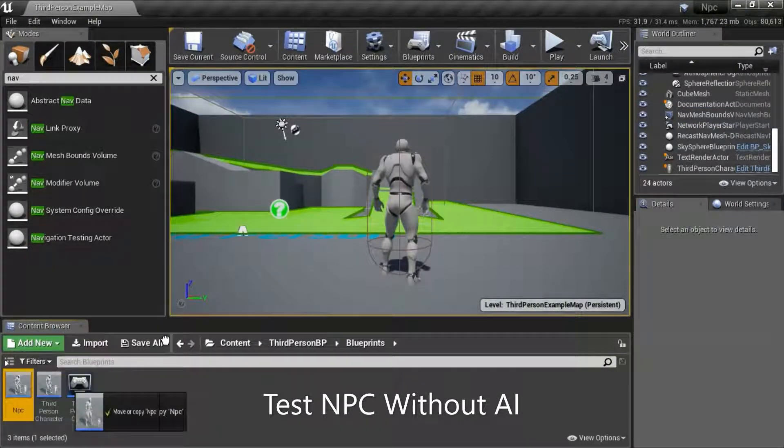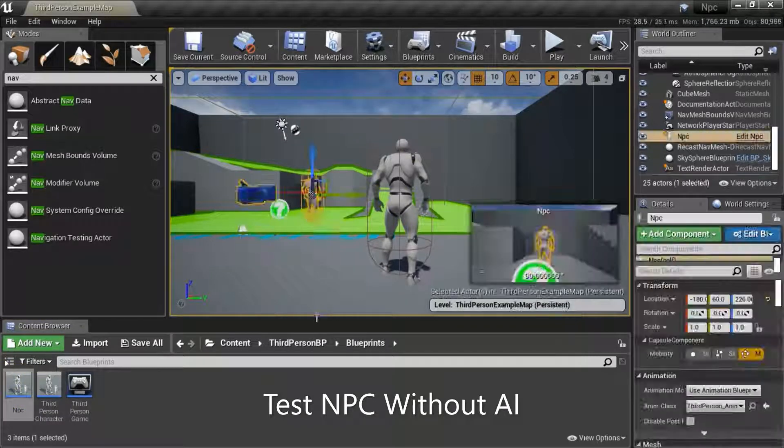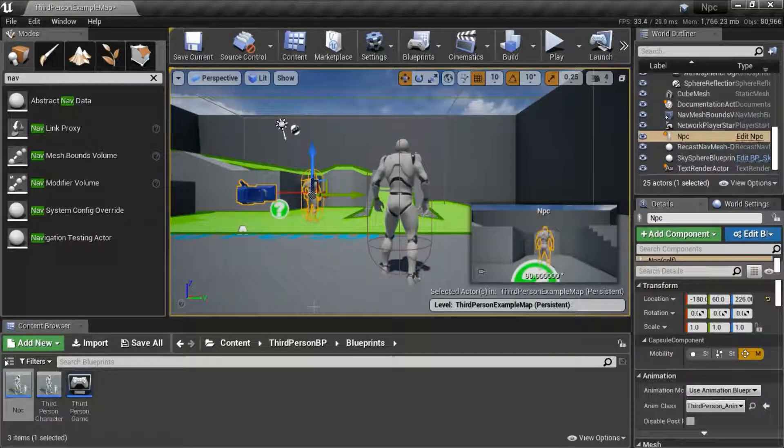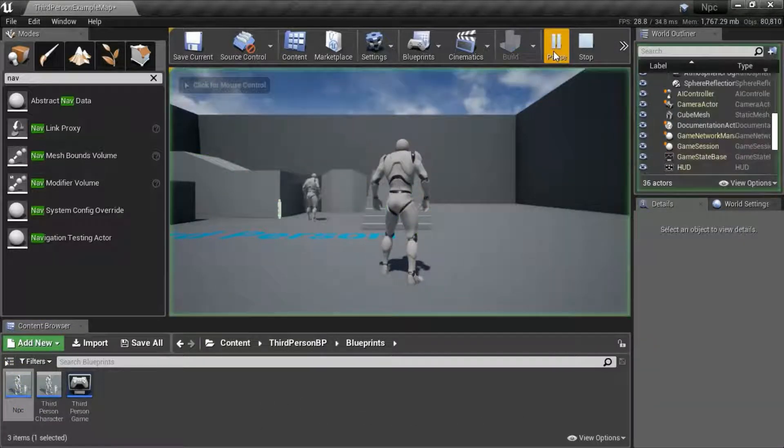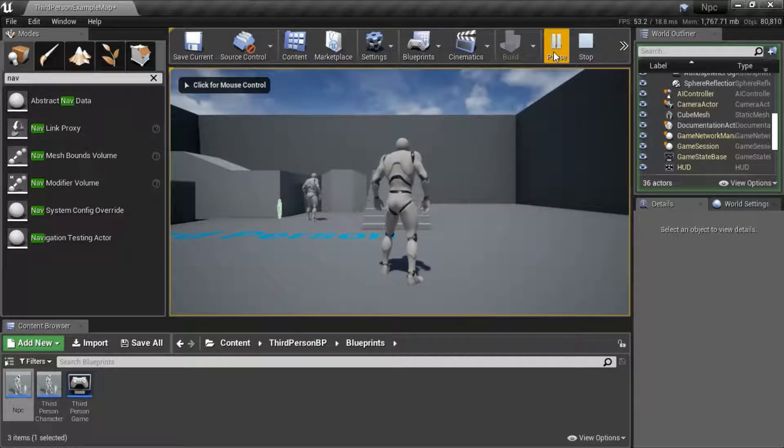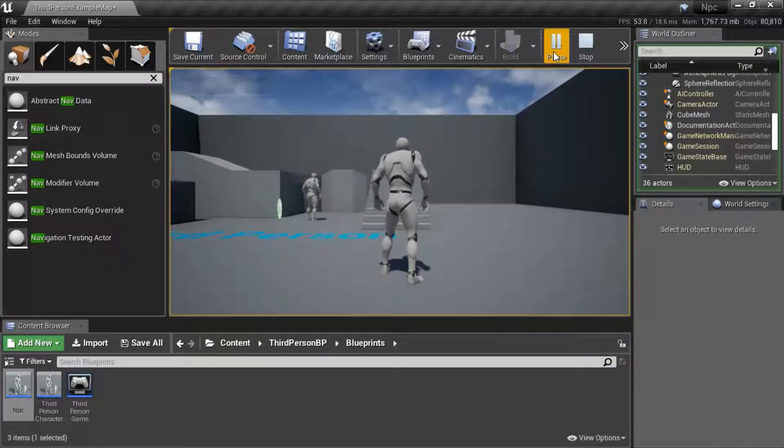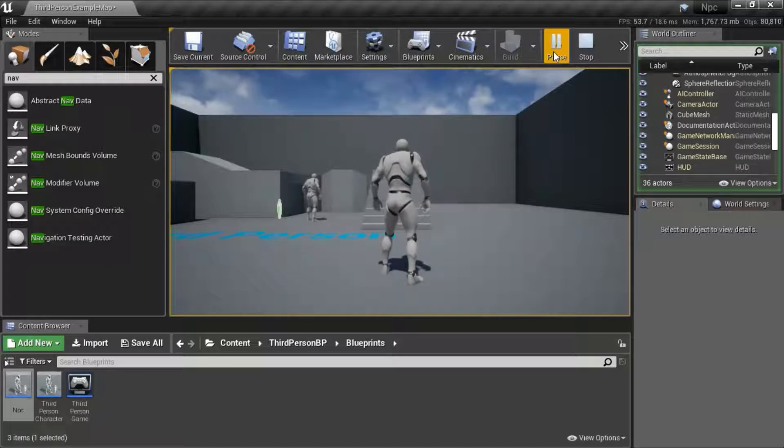I'll drag the NPC into the nav mesh bounds volume and hit play. And you see he just stands there doing nothing. So right now the Blueprint is empty so he's an AI bot with no brain.